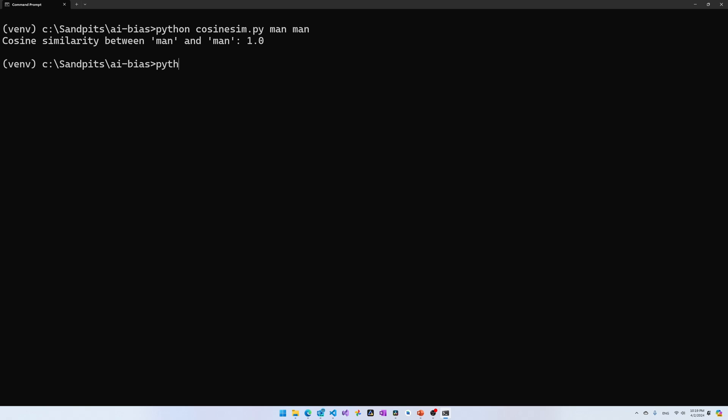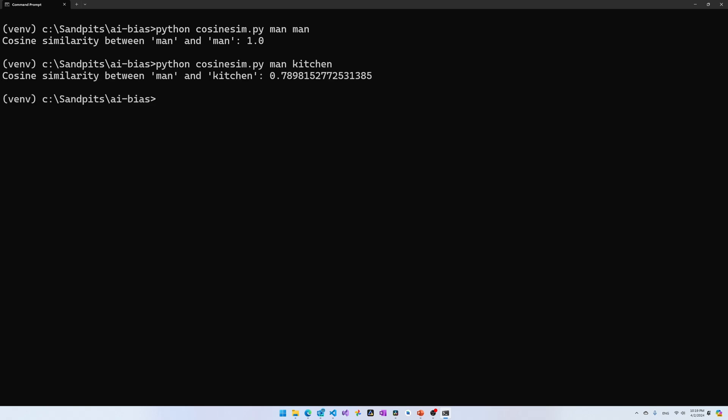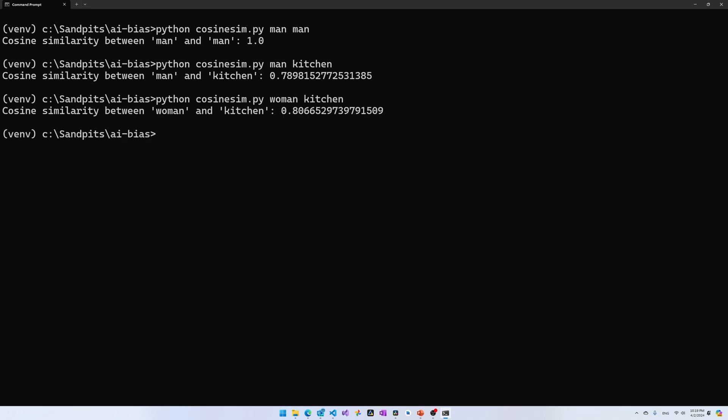So, the closer to one, the more of a match the two words are. Now, let's try man and kitchen and see what we get. Man and kitchen has a cosine similarity of 0.7898. And let's try cosine similarity for woman and kitchen. Here we go. There's the title of the video. OpenAI thinks women belong in the kitchen. If that's how you interpret the higher cosine similarity.